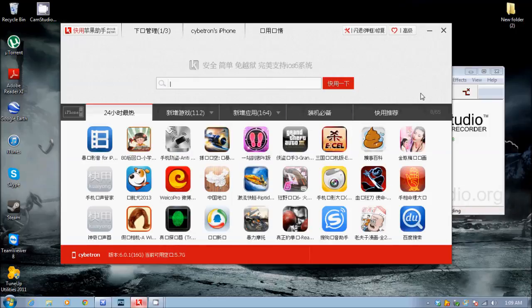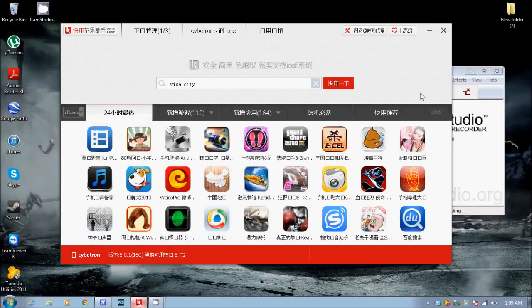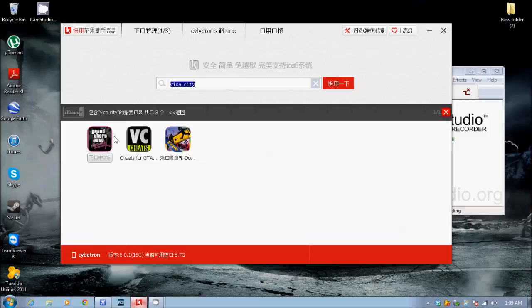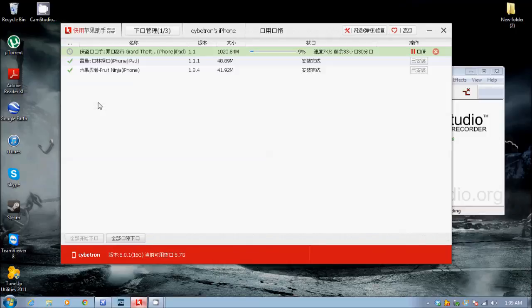I'm going to search Grand Theft Auto Vice City, just Vice City, and it's going to bring me right here. Once I click on that, you just press this. This will be red. You press on it and it will take you here.